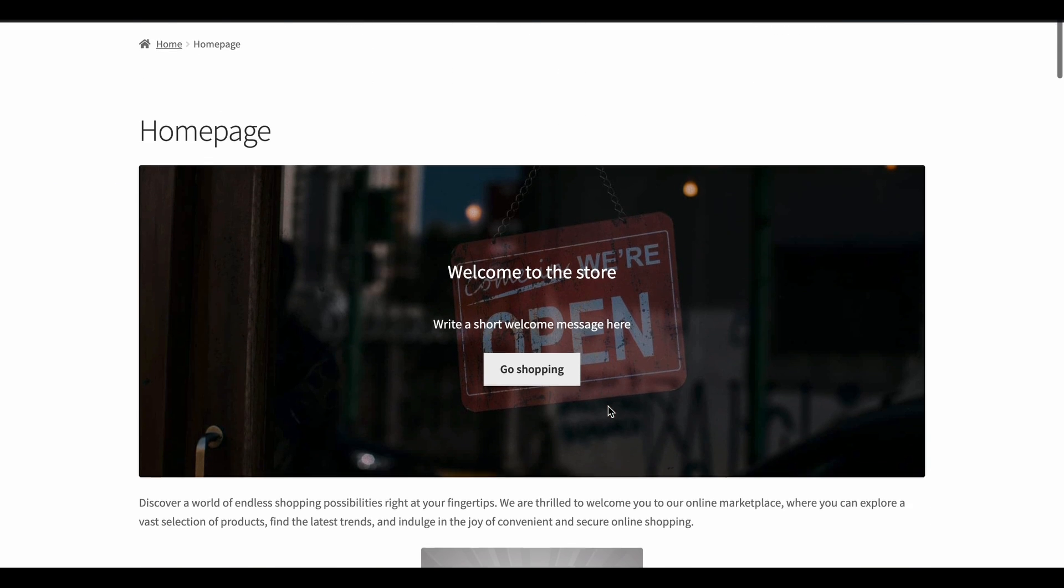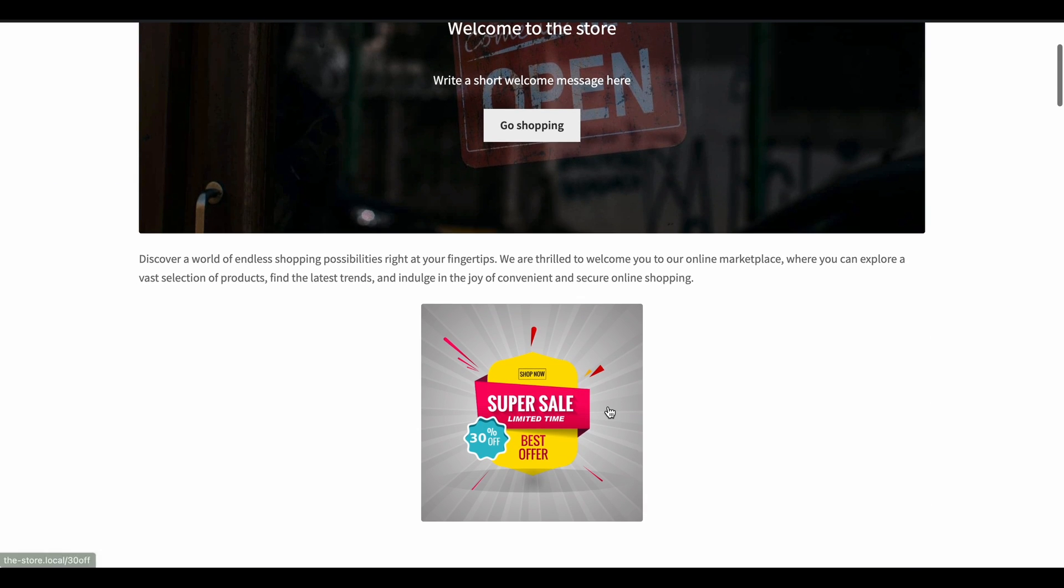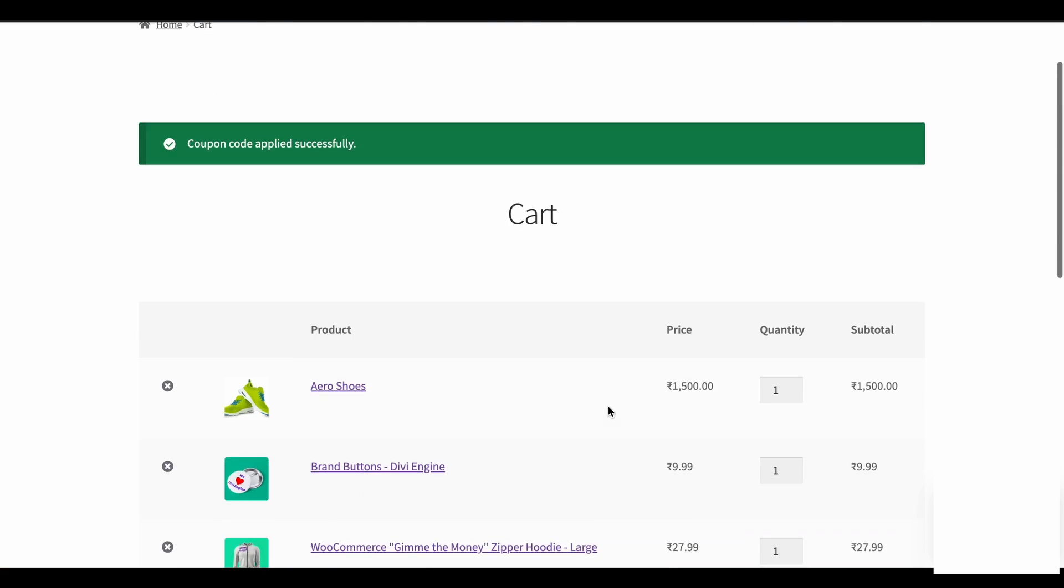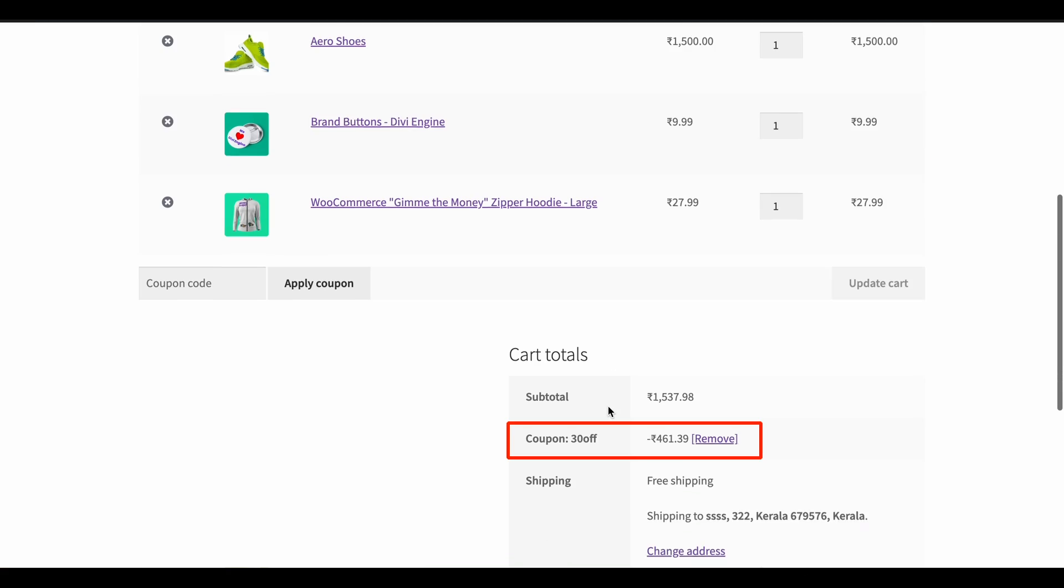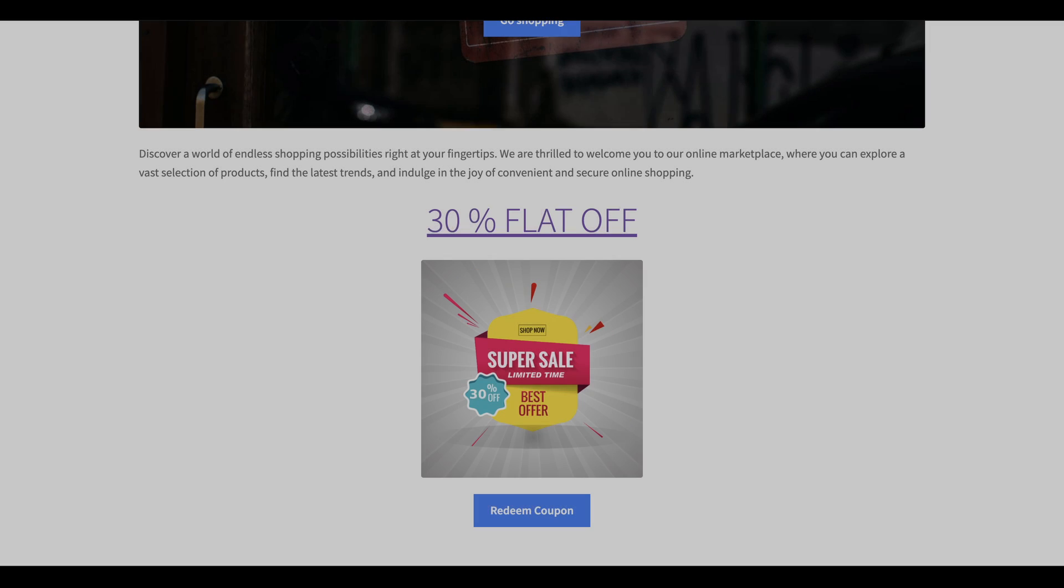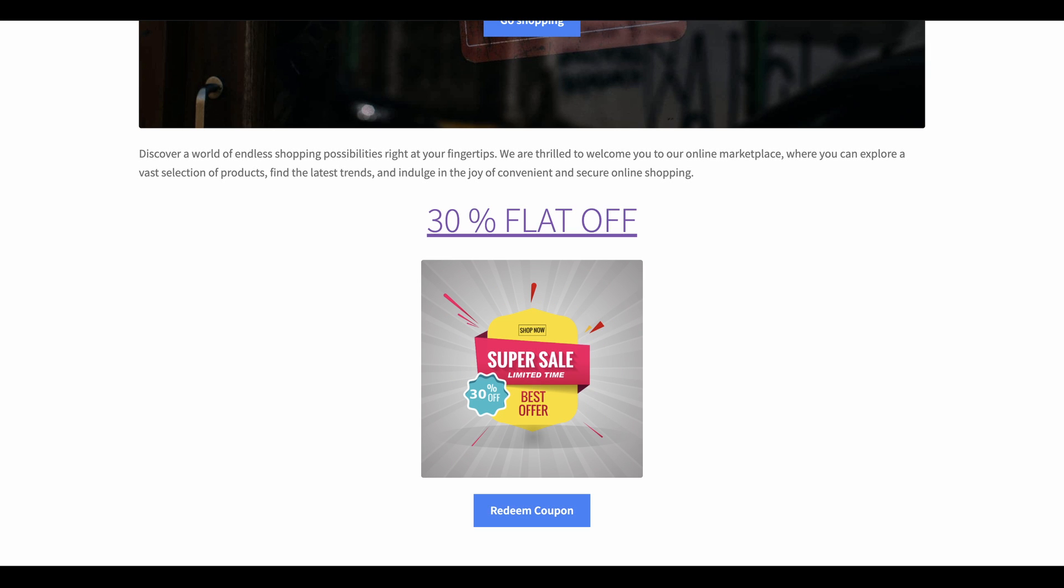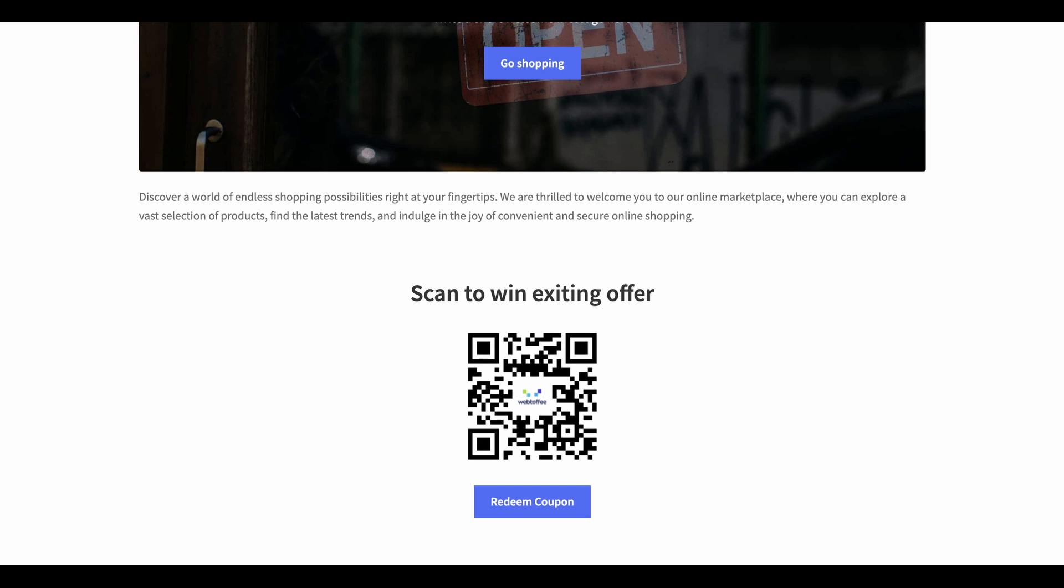This way, when the user clicks on the image within the post, the coupon is applied automatically. You can embed the URL in text, buttons, or anywhere your creativity takes you. The QR code can serve the same purpose and offer creative marketing opportunities.